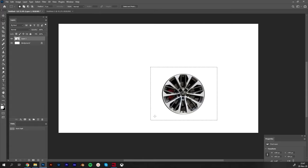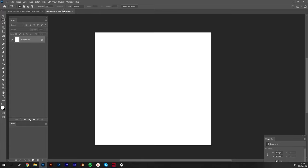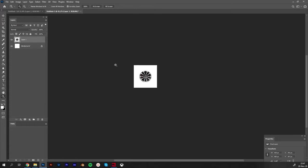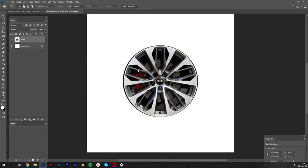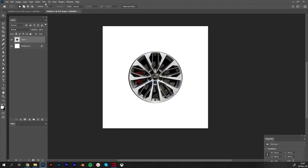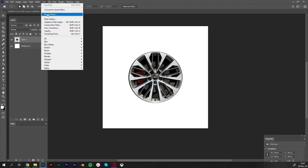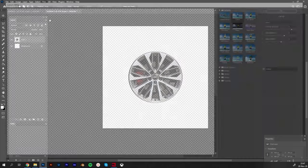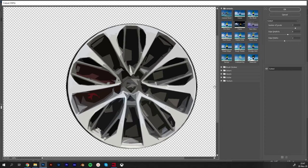I will just pick this rim and paste it here. After that I'm going to add the filter on it - Filter, Filter Gallery, and I will see which one is better for my taste.